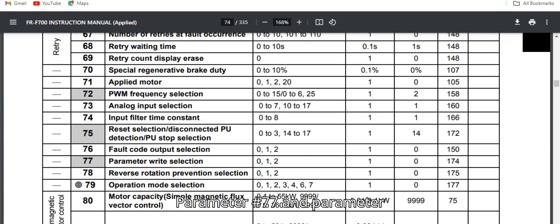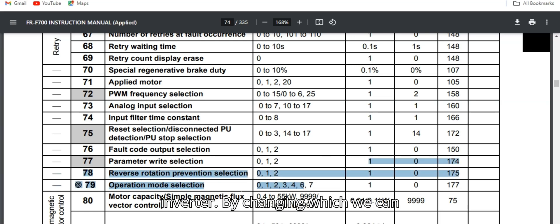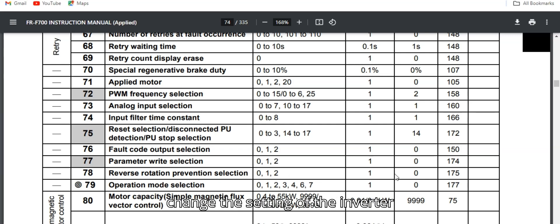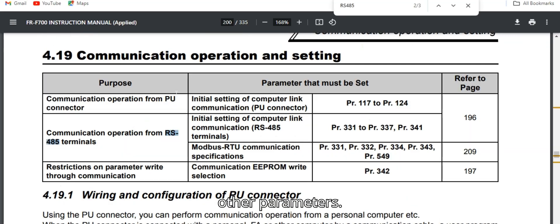Parameter No. 77 and Parameter No. 78 are the basic parameters of the inverter. By changing these, we can change the settings of the inverter's other parameters.